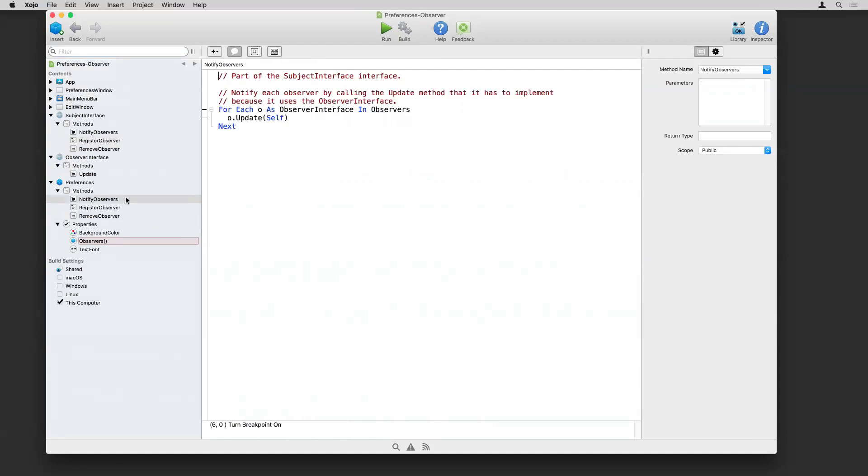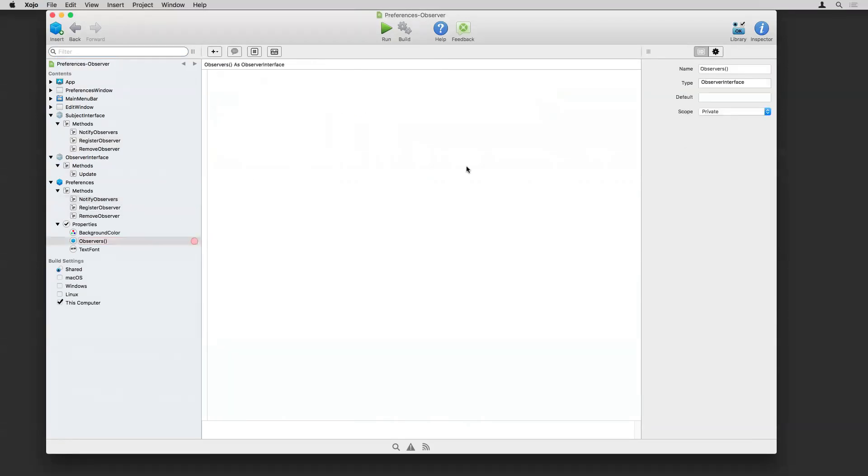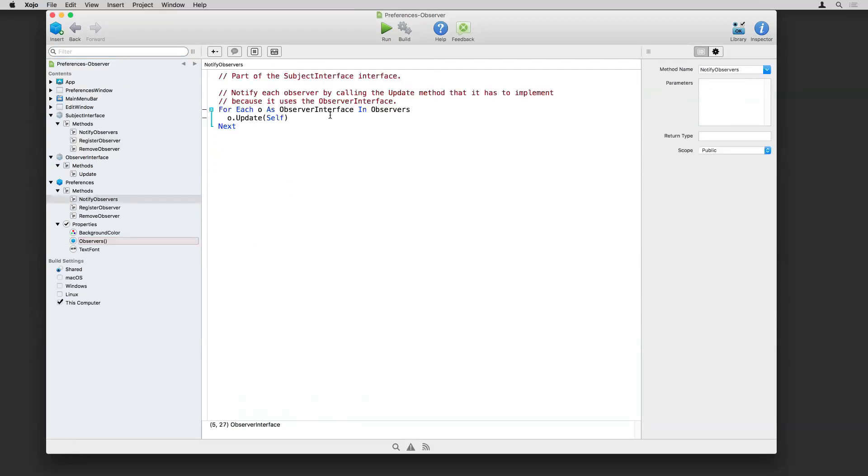And then when it's time to notify, just loop through the array and we call the update method. Now, if you look at the array, you can see the type is observer interface. The type isn't window. And that means we could have lots of things that aren't necessarily windows that could be observing. It could be a specific control, I suppose, if you wanted. So it's not based on a class. It's based on the interface. This is able to iterate through all the items there and call the update method because that is part of the interface. And then it's passing in the preferences itself so that the observer has access to those preferences and can read them in and make the changes it needs to.